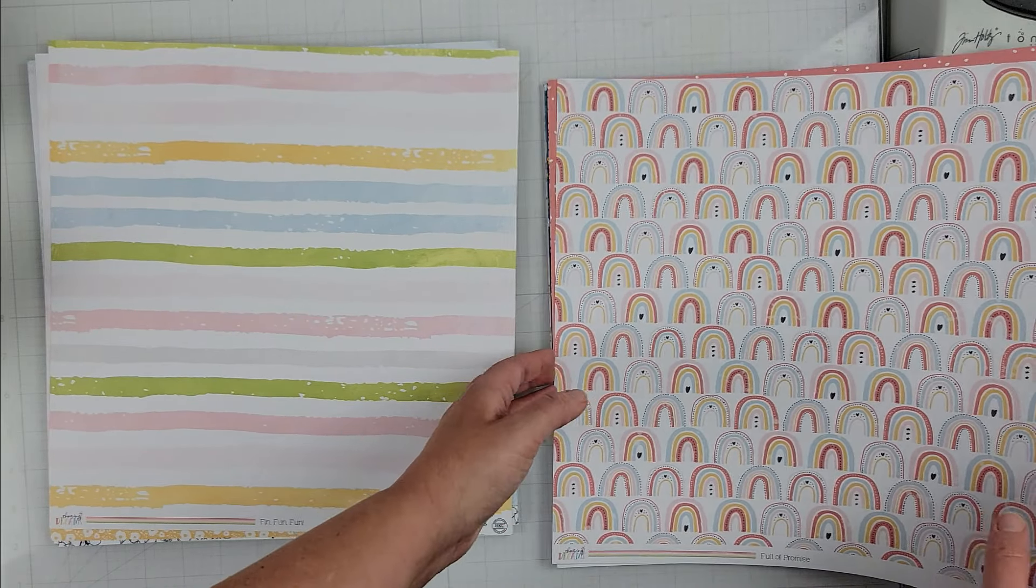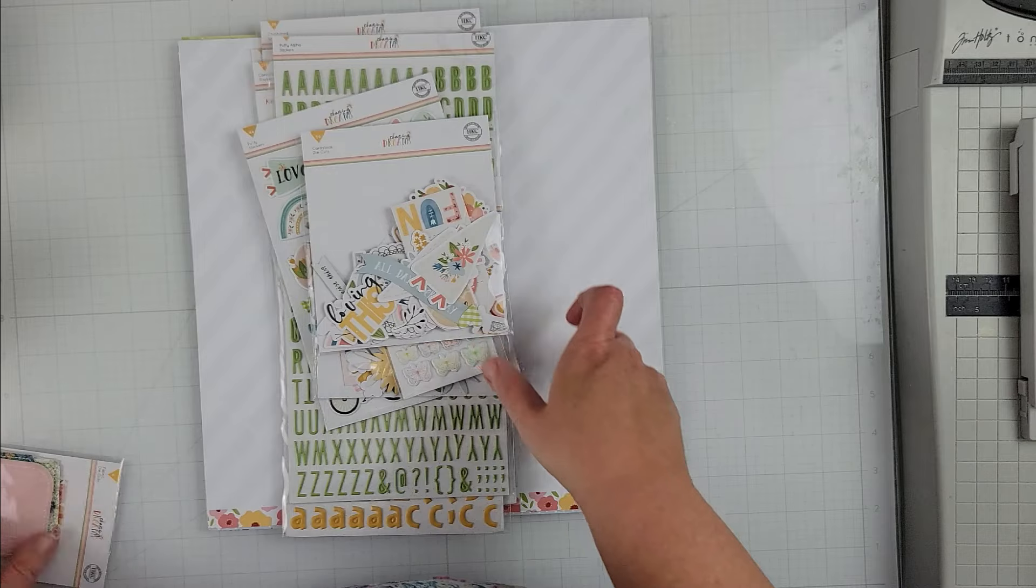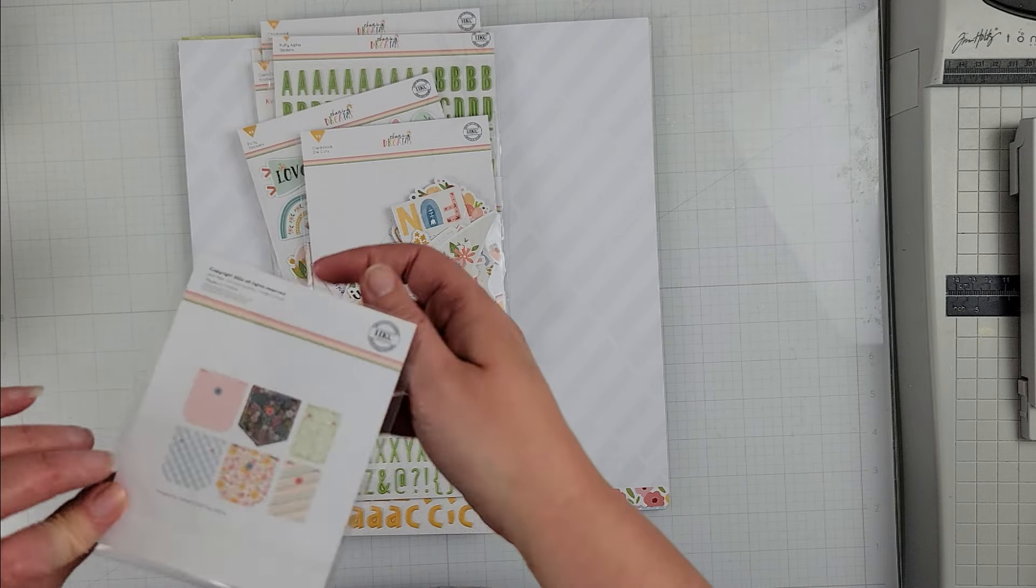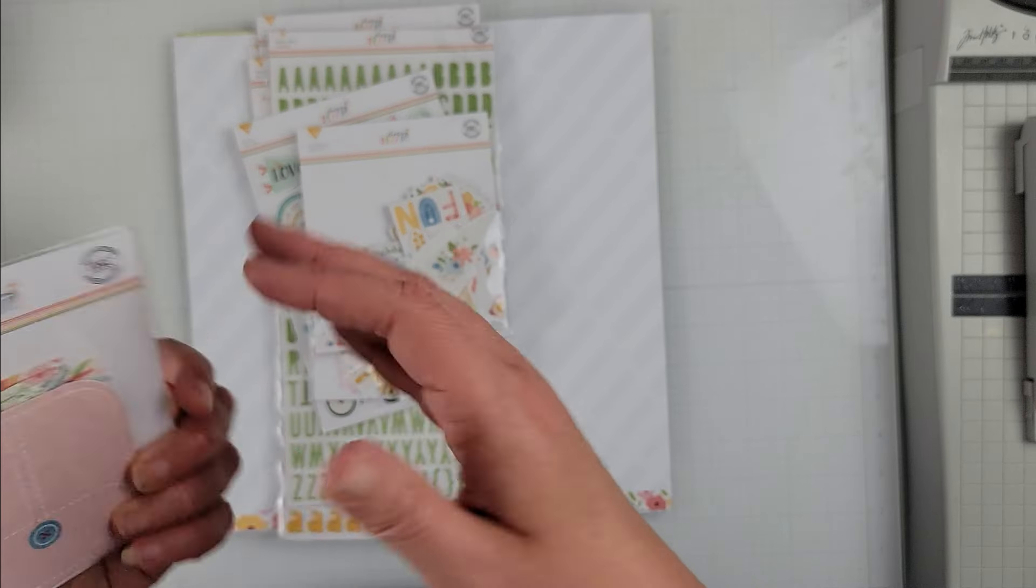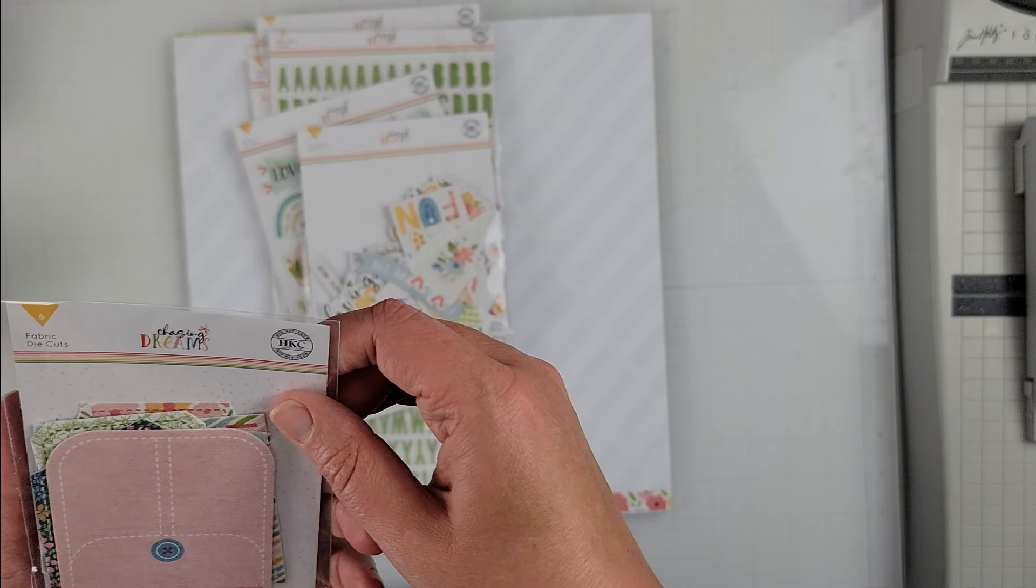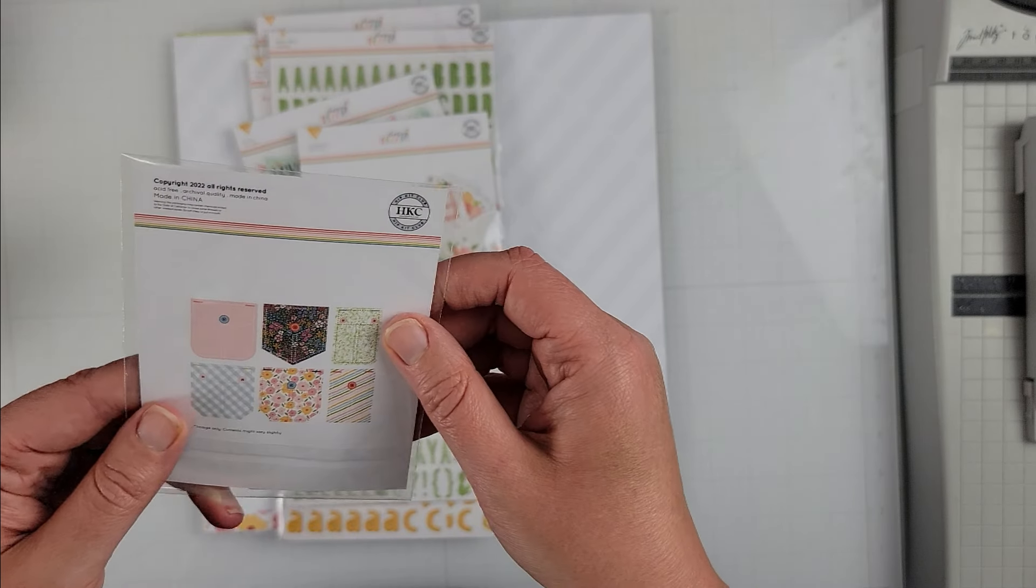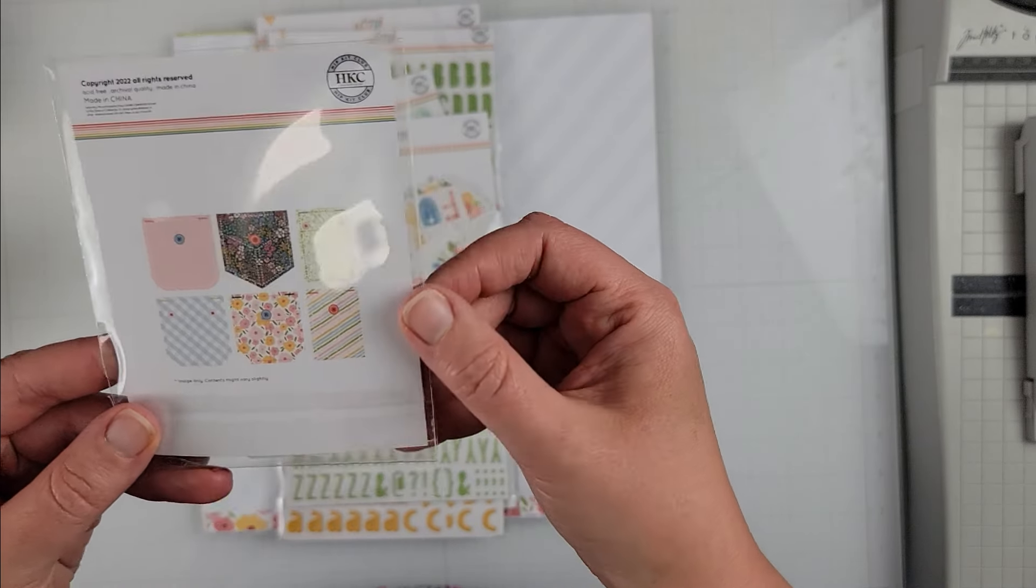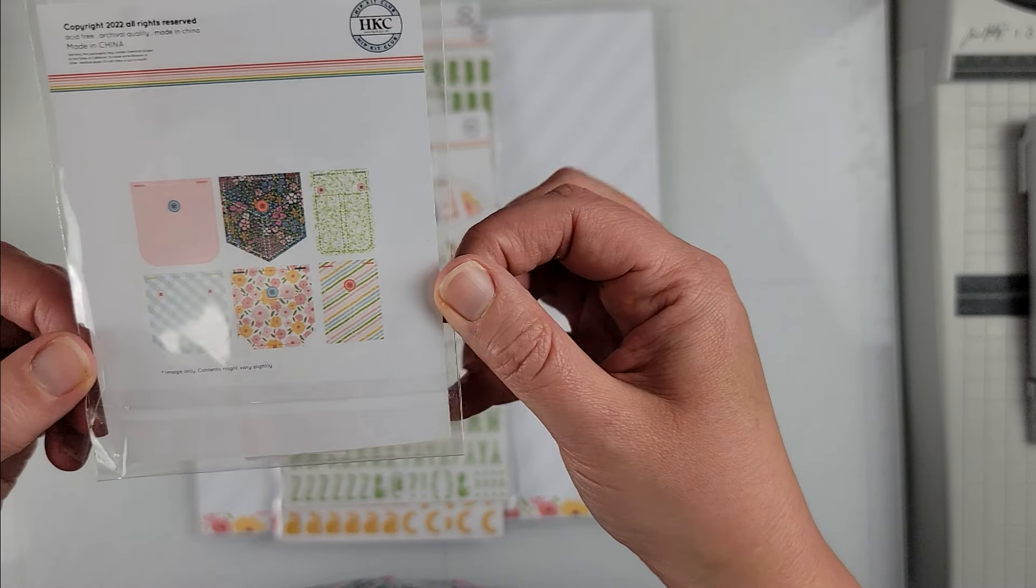And then I have an ephemera pack. Here is everything in it, lots of fun choices. I love it. These are really cute, they are fabric die cuts and they look like little pockets. They're so cute. They aren't actual pockets like they don't have like little holes for like sticking stuff, but you could totally make it a pocket on your page. That would be super cute.